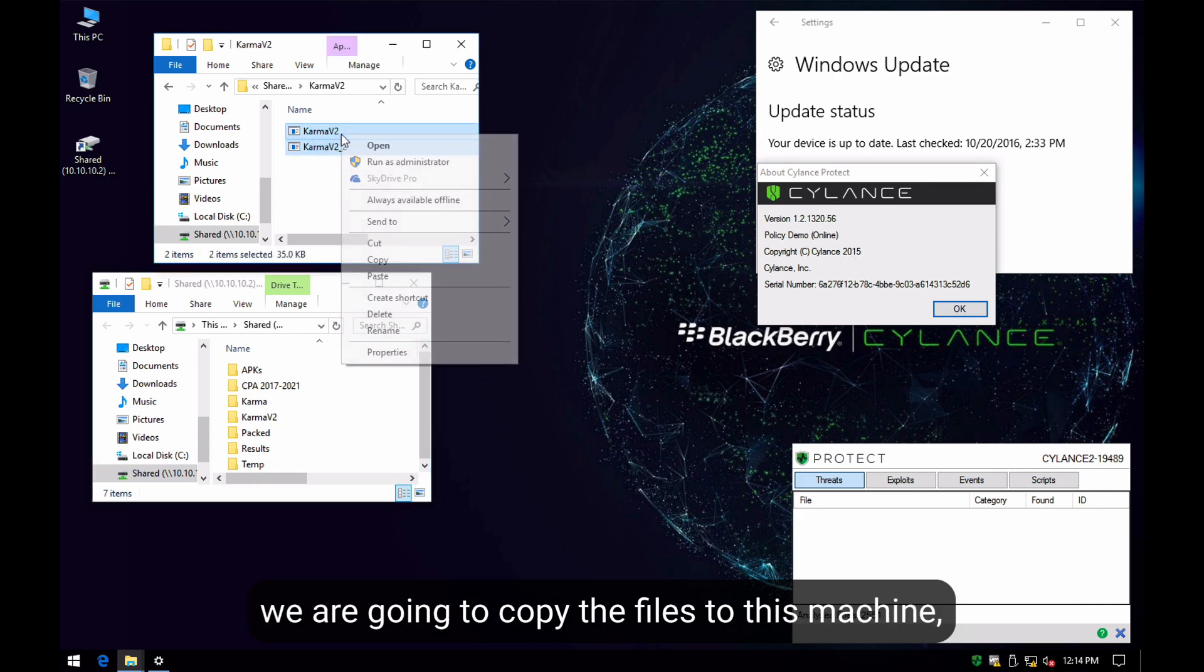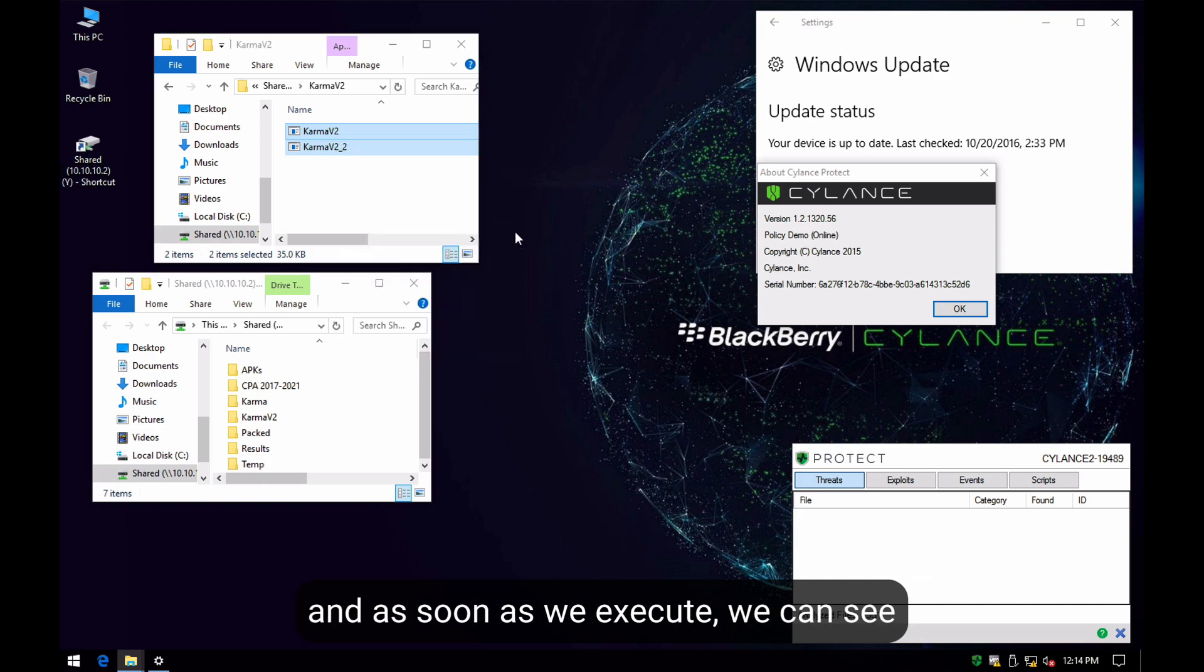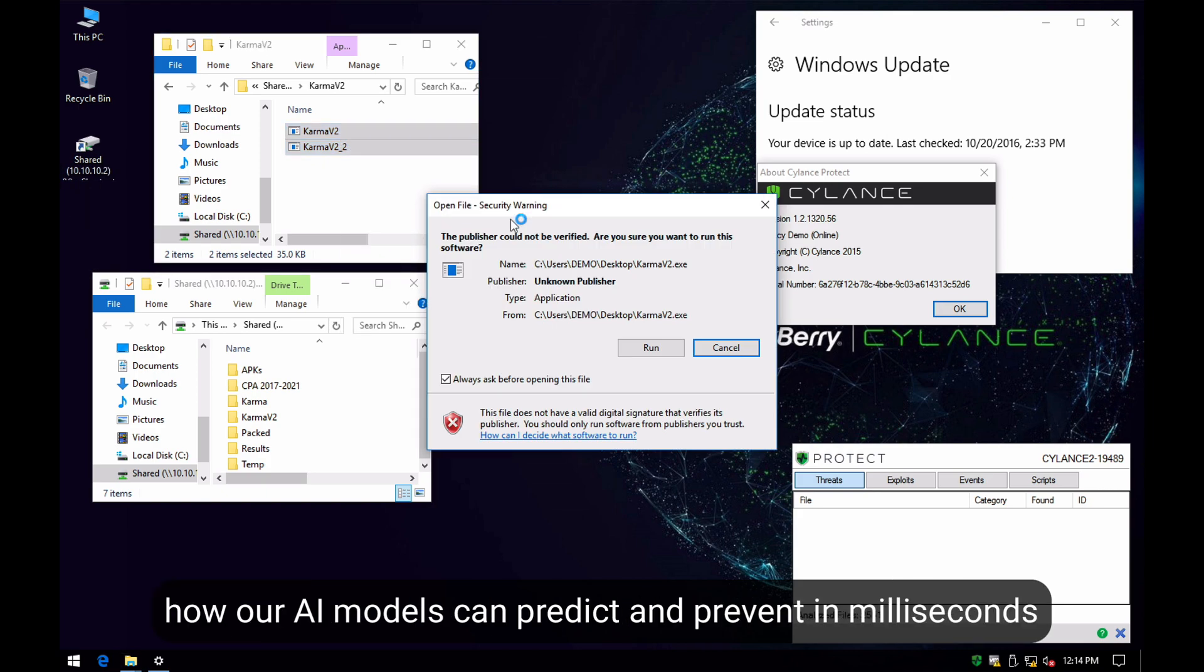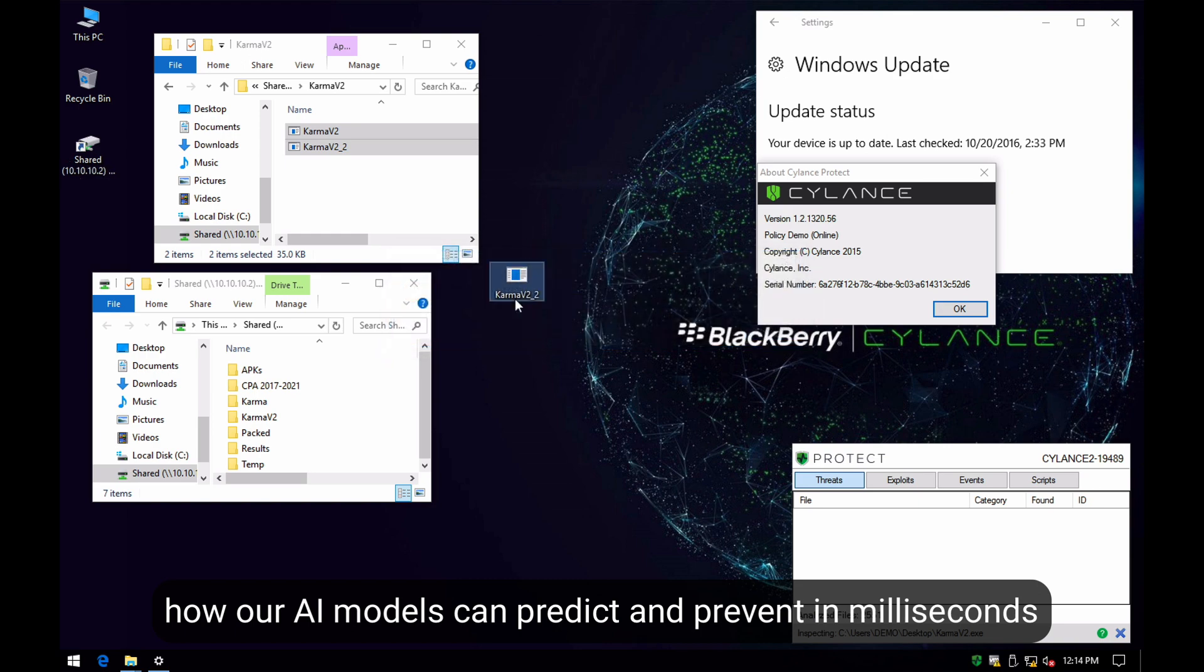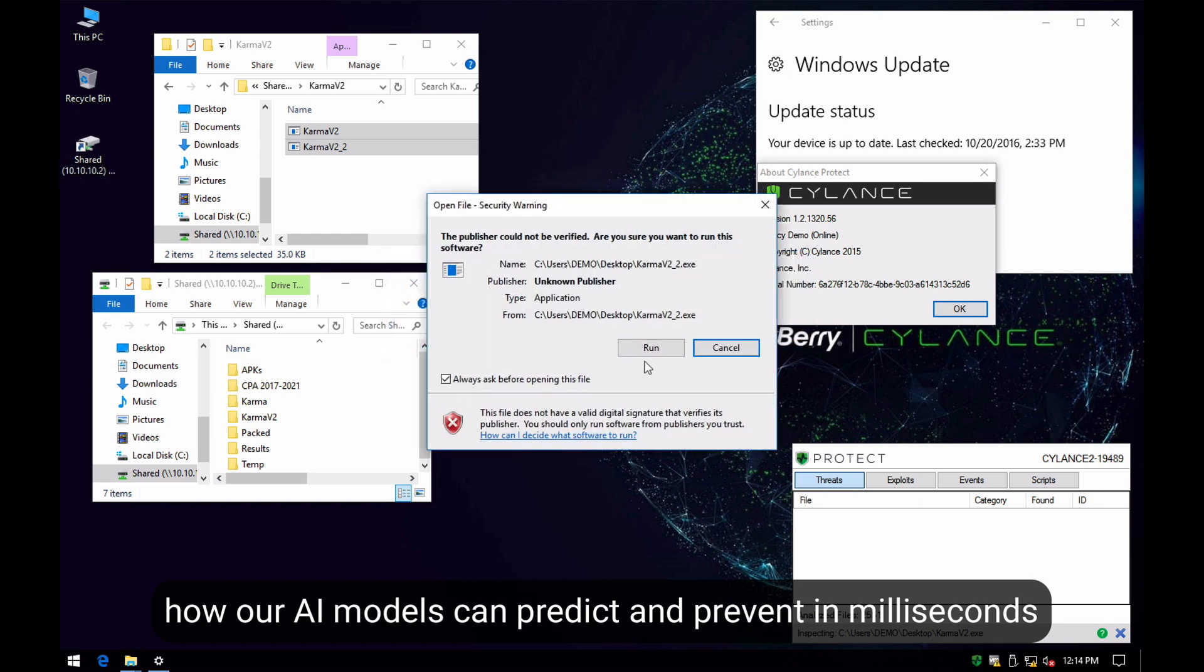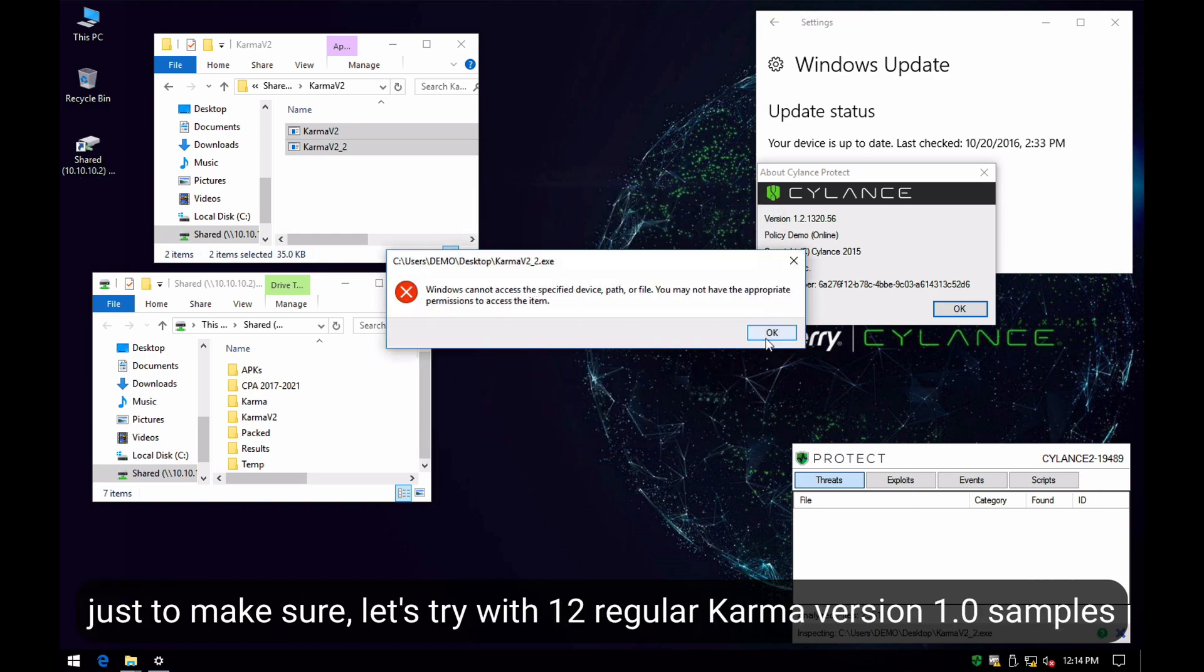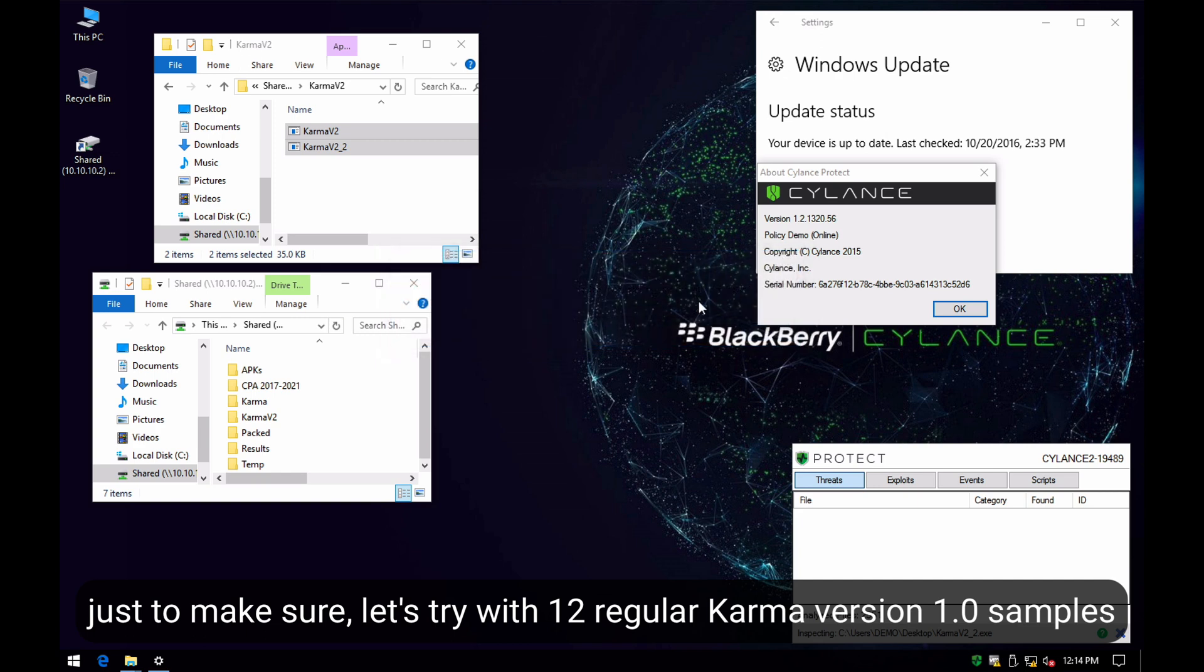We are going to copy the files in the machine, and as soon as we execute, we can see how our AI models are able to predict and prevent in milliseconds.